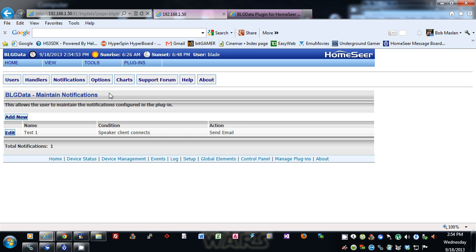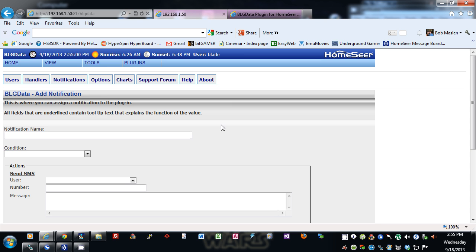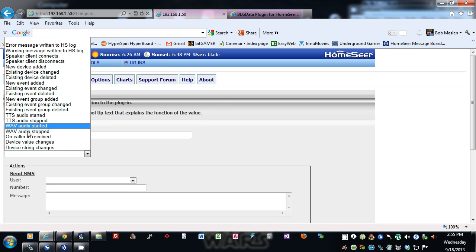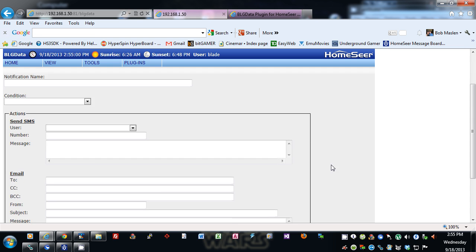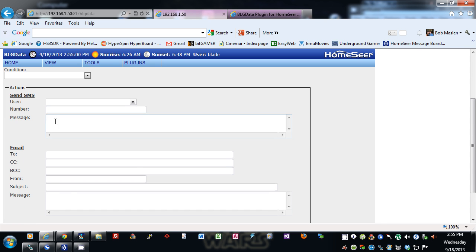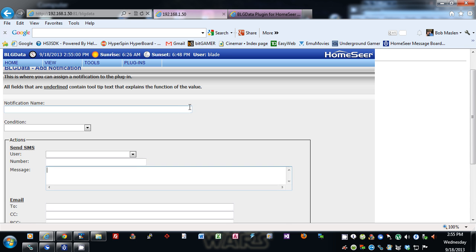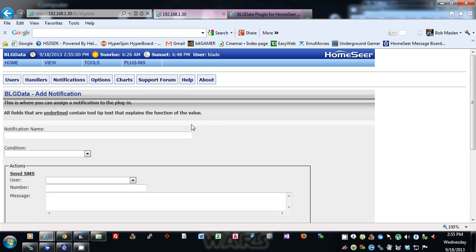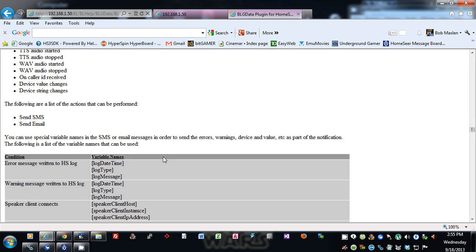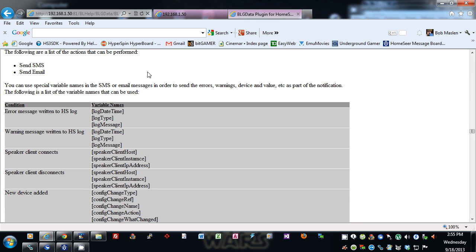Notifications — you put in a notification name and specify the condition: error message written to HomeSeer log, warning message, speaker connects/disconnects, new device added, and many more. There are two actions: you can send SMS using Google Voice (specify the user and number and message), or send an email, or both. You can specify whatever condition you want, and they're all listed in the notifications section.